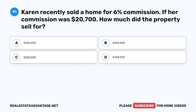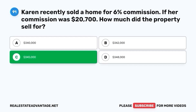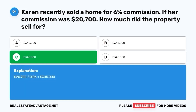Question 91. Karen recently sold a home for 6% commission. If her commission was $20,700, how much did the property sell for? A. $340,000. B. $342,000. C. $345,000. D. $348,000. The correct answer is C. $345,000. $20,700 ÷ 0.06 = $345,000.